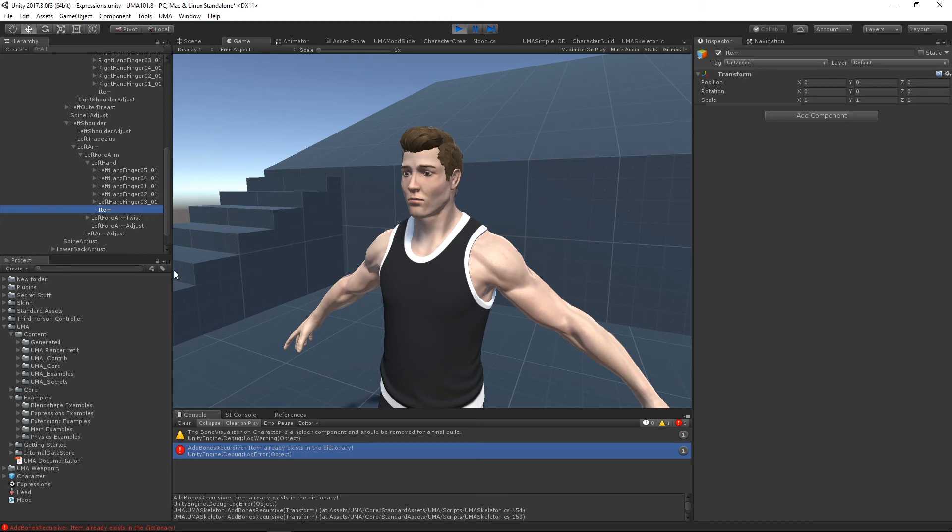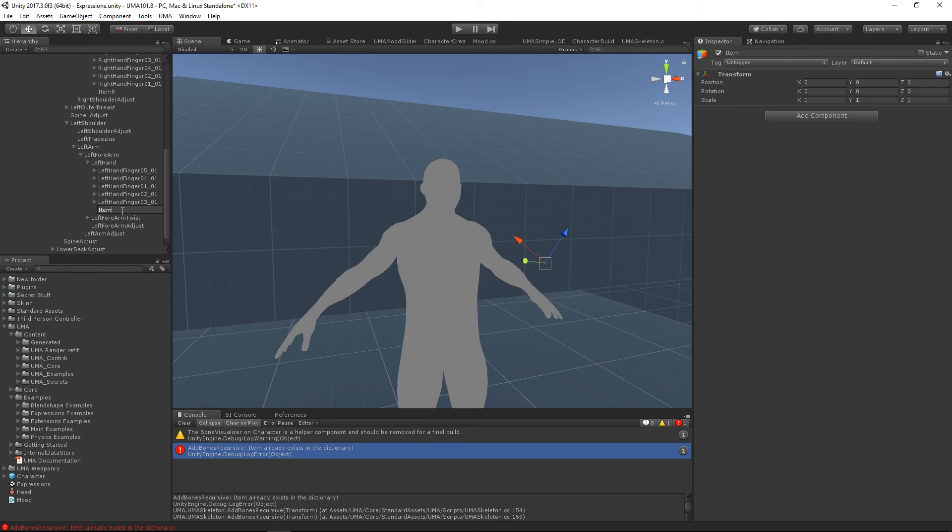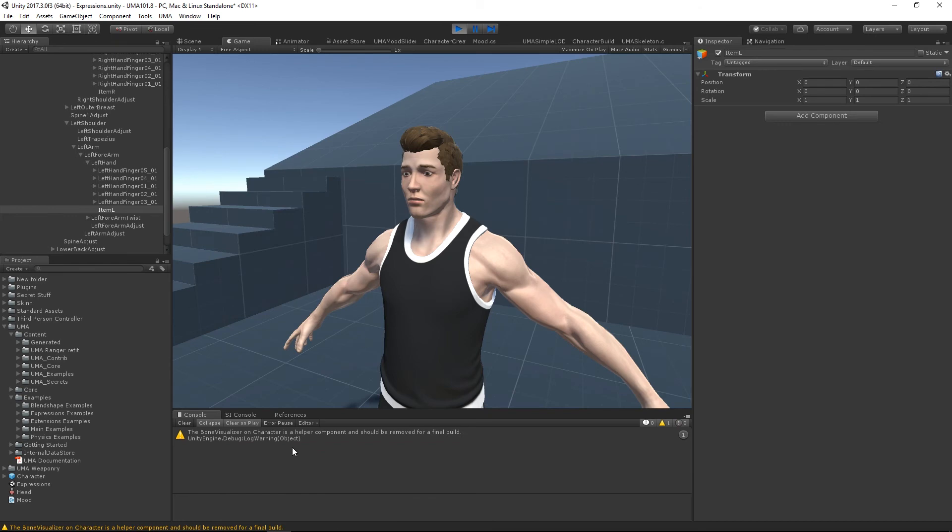In our integration videos we're going to make sure that this doesn't happen. The easiest way to do it is if we go in here and we're going to say this is item_r and this is item_l. Just give them an individual name. When I run now, our bone structure works just fine.